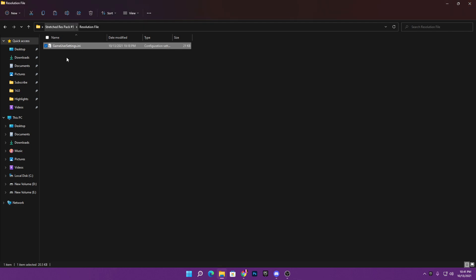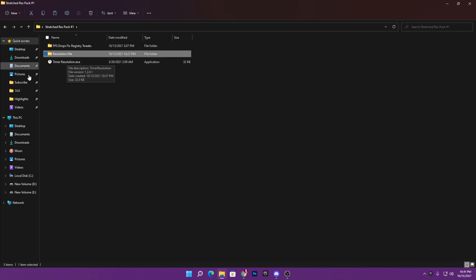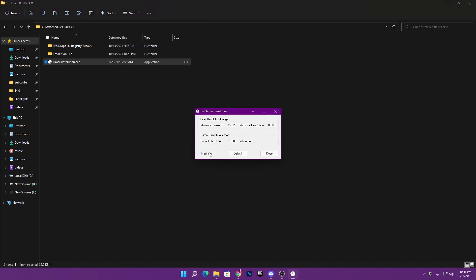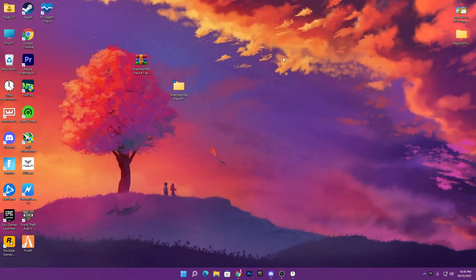Once you've replaced the file, close that folder and go back to the boost pack main directory. Here you'll find software for reducing input delay. Double-click it, click the Maximum button, and minimize the software before launching Fortnite. Now close the boost pack.